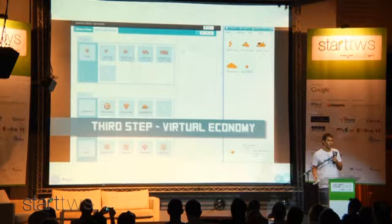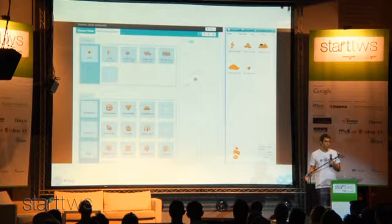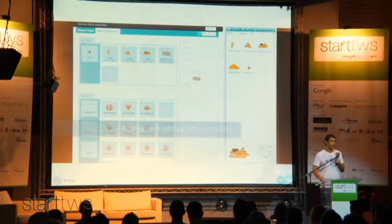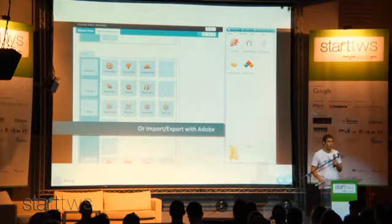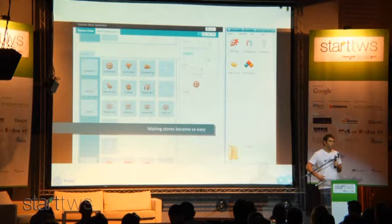Third step: creating the virtual economy for the game. Game developers can enter this tool and define different virtual currencies and virtual goods inside their game. They can configure the different attributes of every virtual currency and virtual goods, and they can update the creative using an easy-to-use drag-and-drop functionality. We also allow them to export and import from Adobe Illustrator to make it even easier.